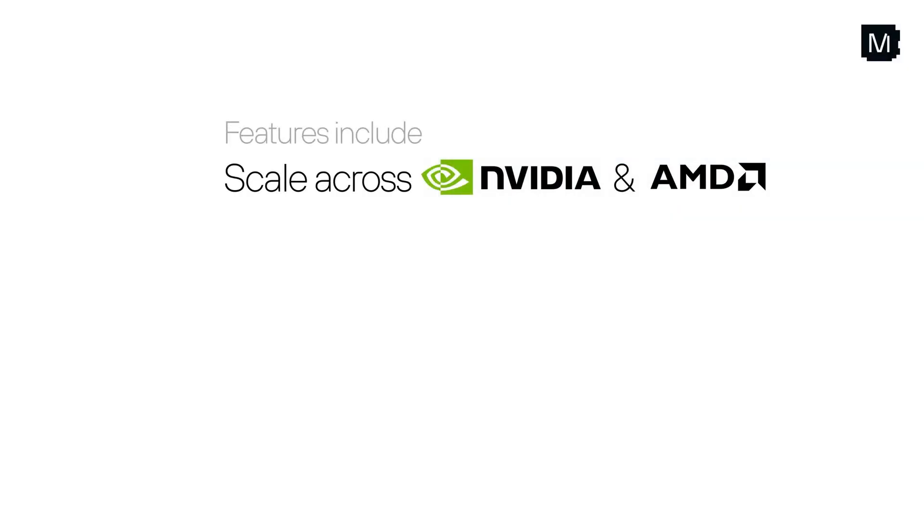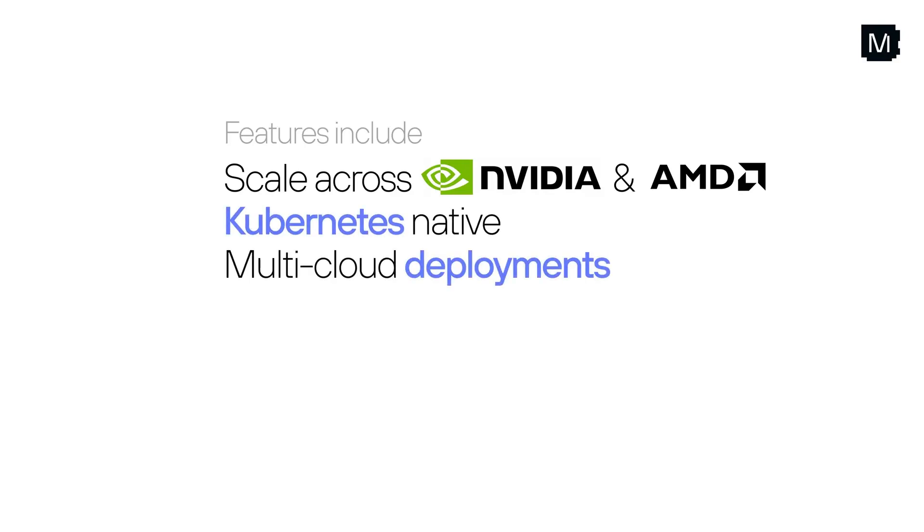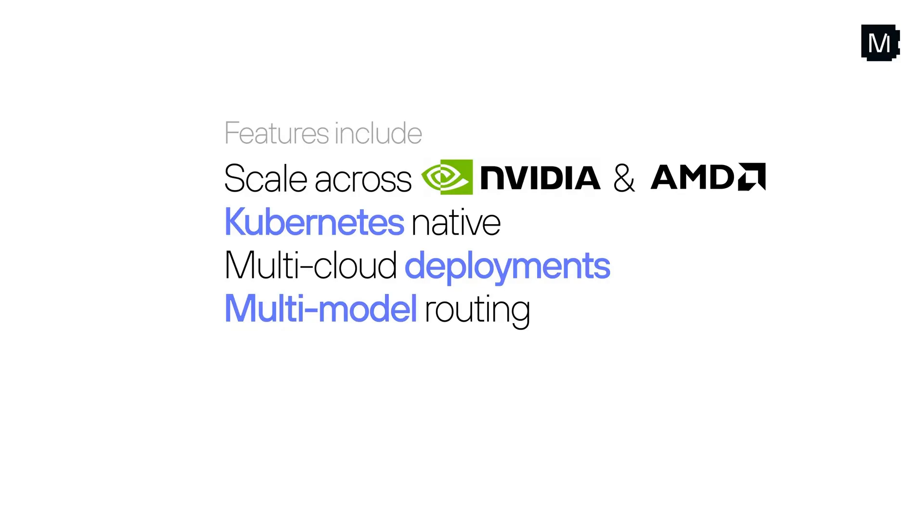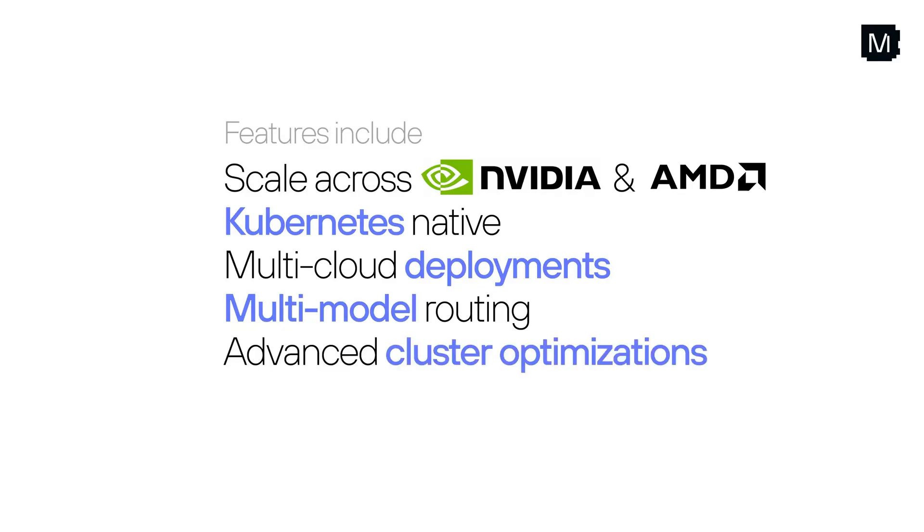Now let's take a closer look at key features that make Max Inference Cluster so powerful. First, it supports all GPUs, giving you the flexibility to choose the hardware that best fits your needs. Next, its Kubernetes native design enables seamless multi-cloud deployments. Finally, advanced multimodal routing and cluster optimizations deliver maximum throughput and minimum latency.